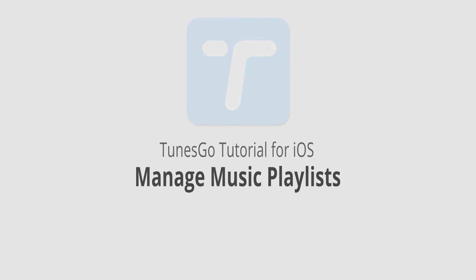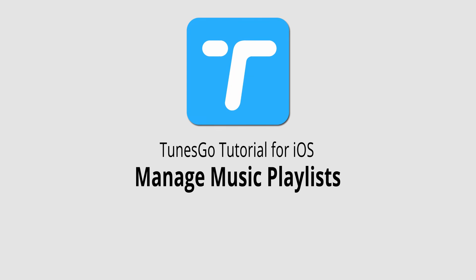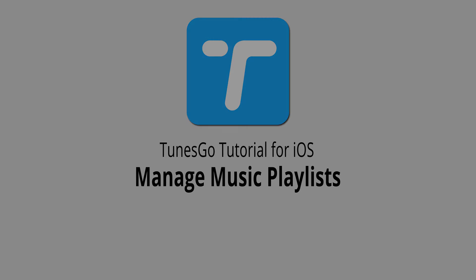That is it for this video. I hope you guys enjoyed. That's how you manage your music playlists inside of Wondershare Tunes Go.